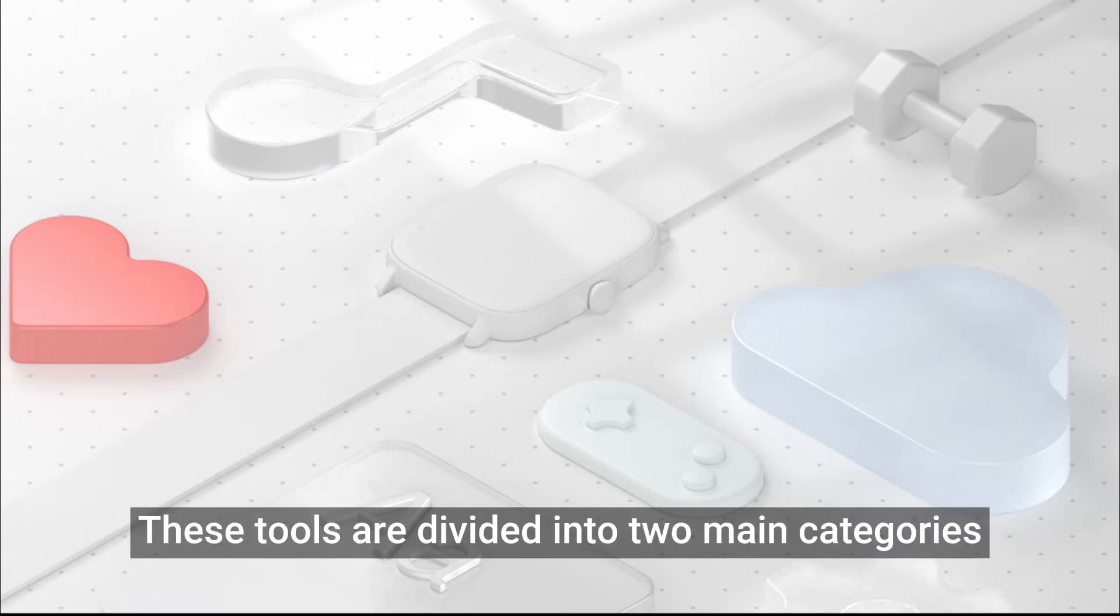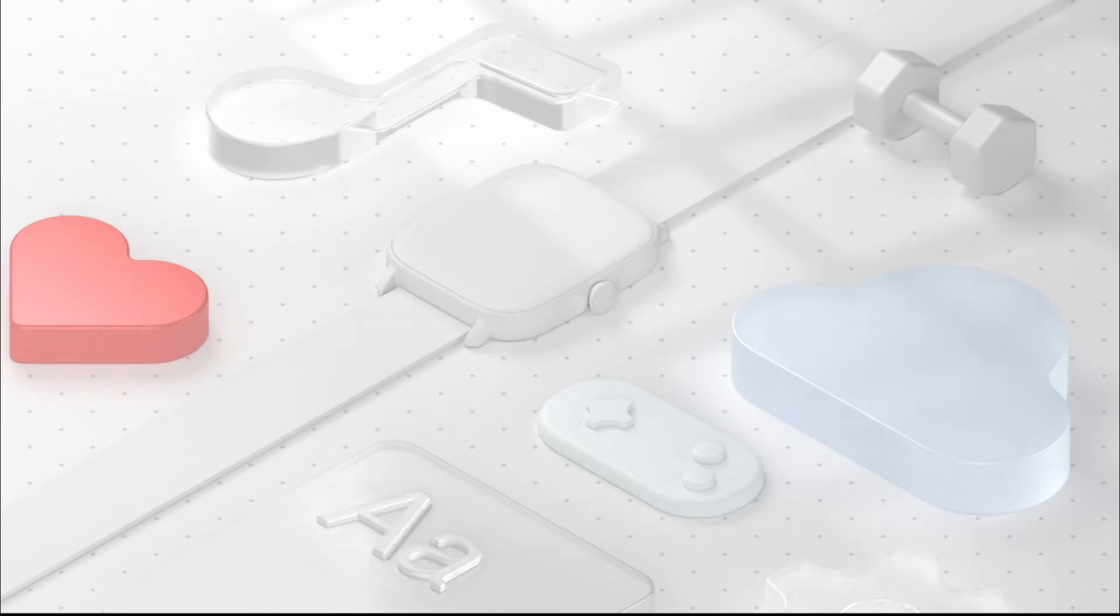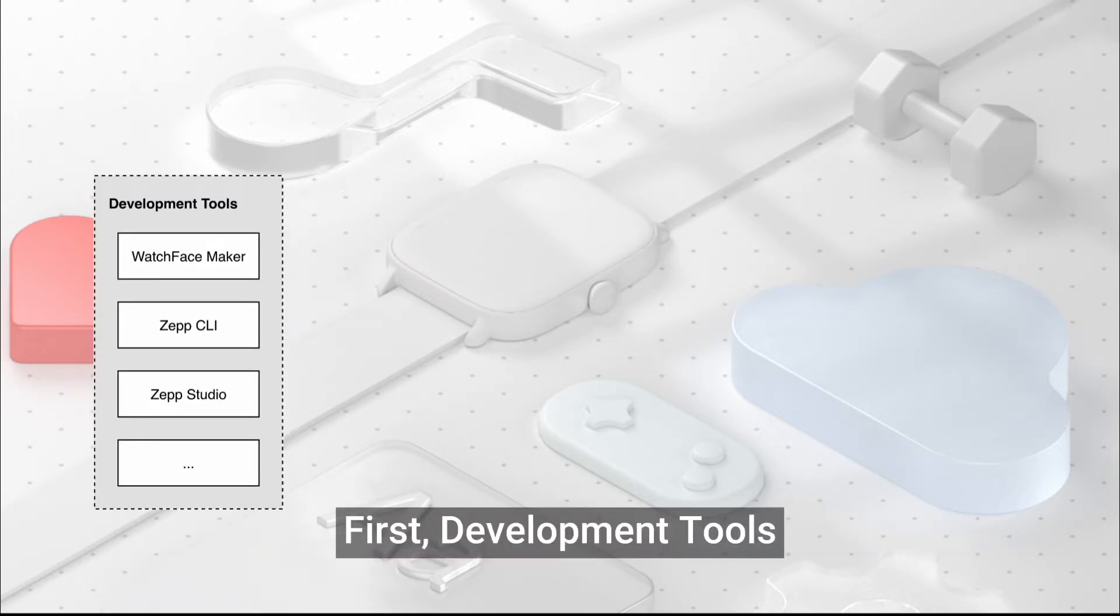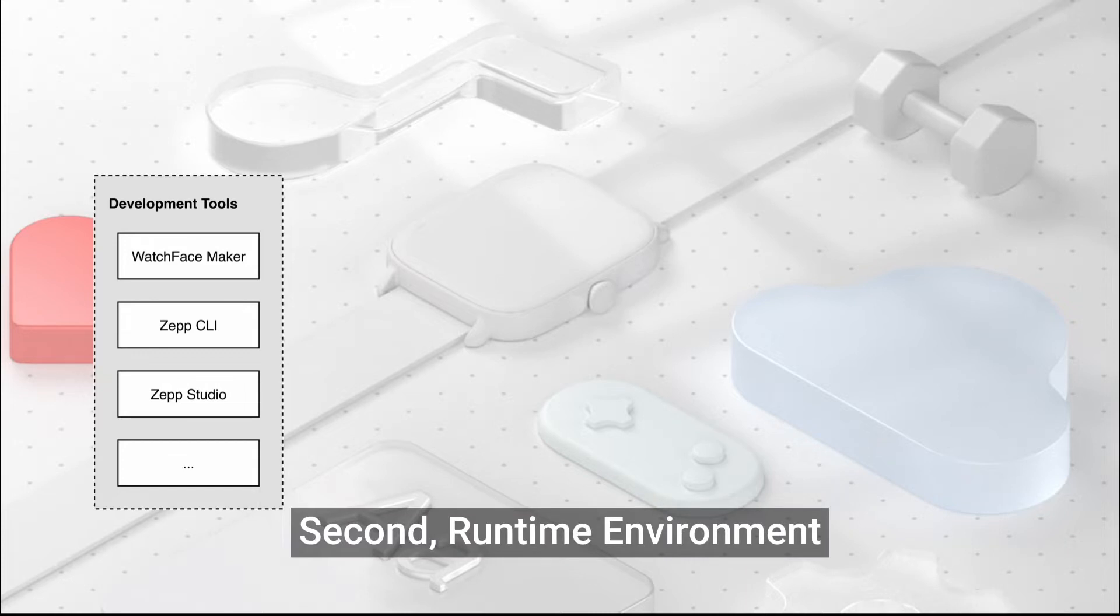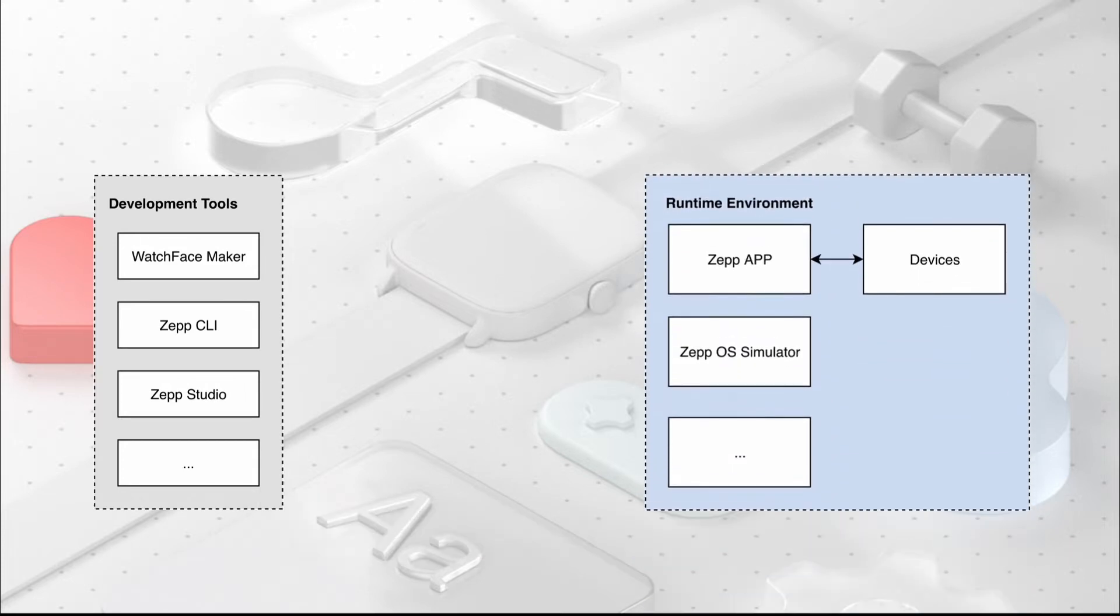These tools are divided into two main categories. First, development tools. Second, runtime environment.